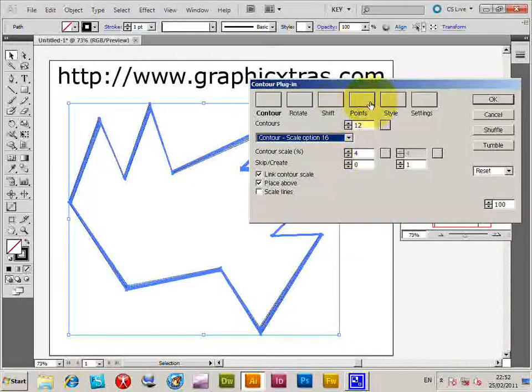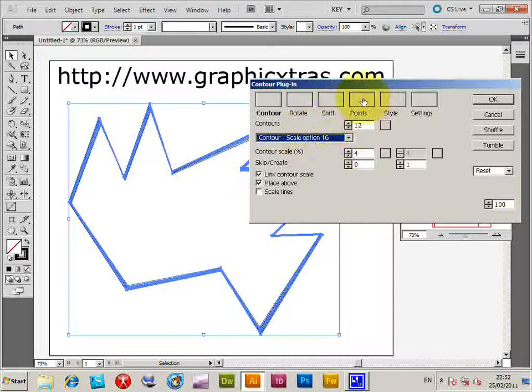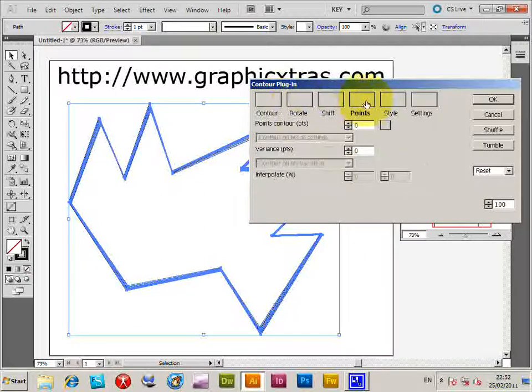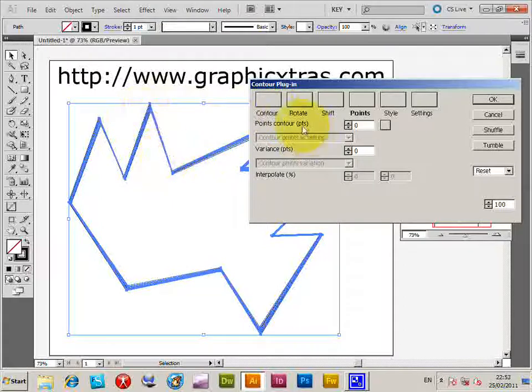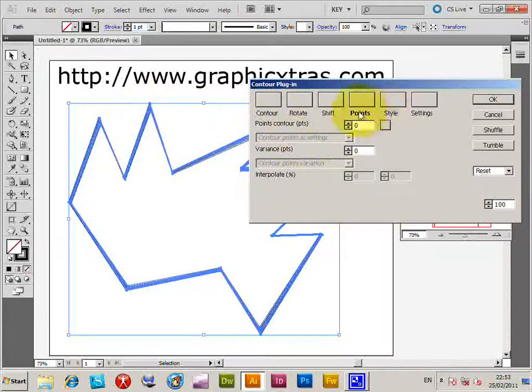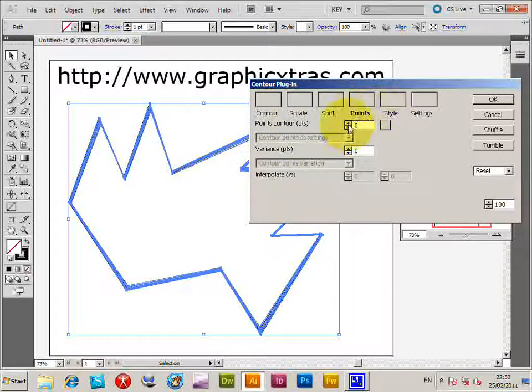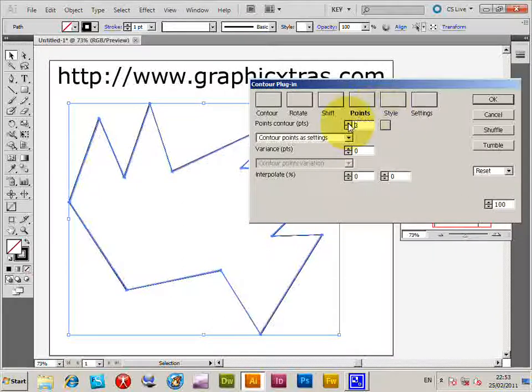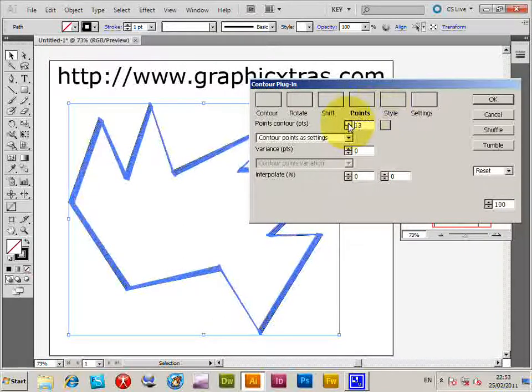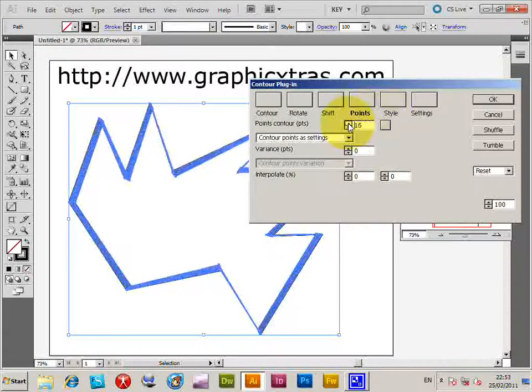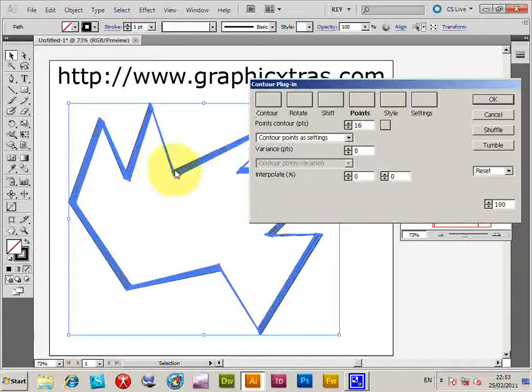One of the things you can also do is go to the points section. Instead of using scaling, it actually just moves points to the center. You can click on the number of points and that shifts the point to the particular center.